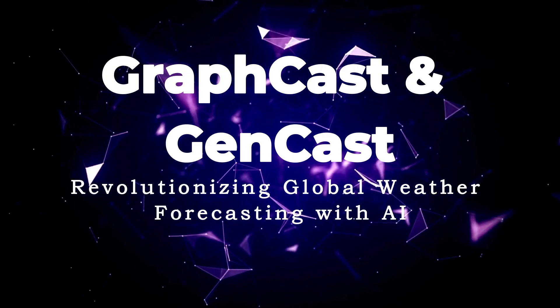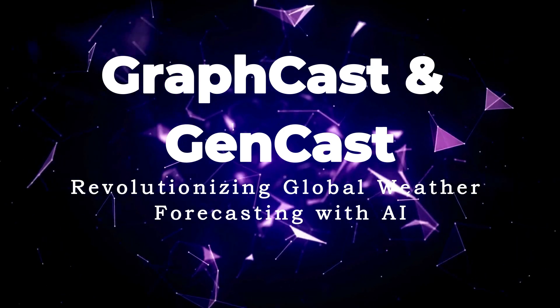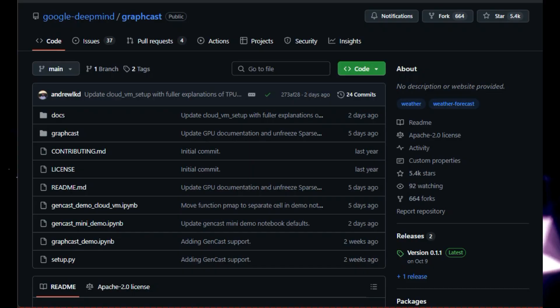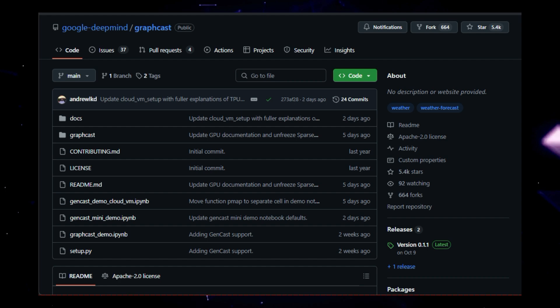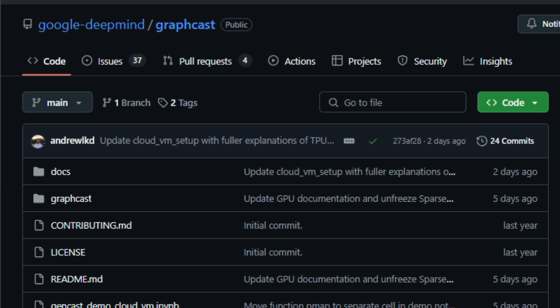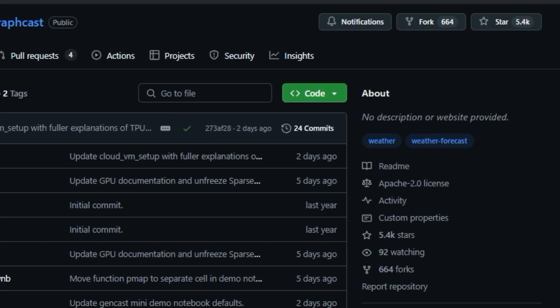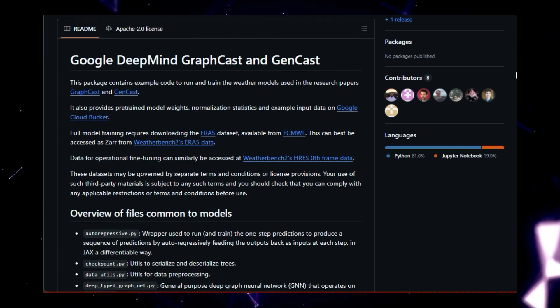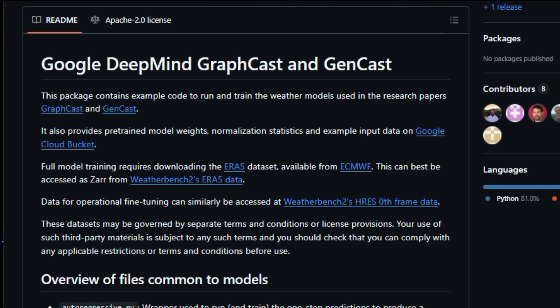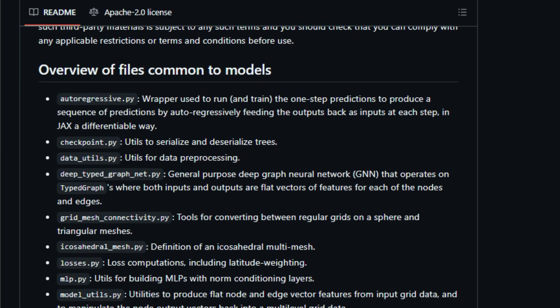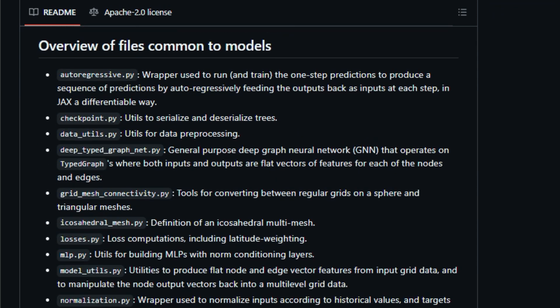Project number three, GraphCast and GenCast, revolutionizing global weather forecasting with AI. This cutting-edge project leverages the power of deep learning to predict weather patterns with remarkable accuracy, pushing the boundaries of traditional forecasting methods. What makes these projects truly unique is their innovative approach to modeling the Earth's atmosphere. GraphCast, as the name suggests, employs a graph neural network, GNN, that represents the atmosphere as an interconnected network of nodes, capturing the complex relationships between different geographical locations and atmospheric variables. This GNN learns from vast amounts of historical weather data, enabling it to predict future weather patterns with impressive skill.